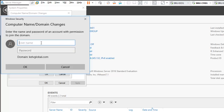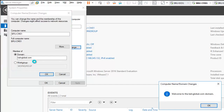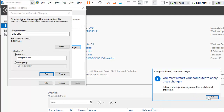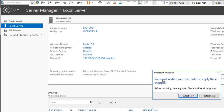I'll enter the username Kelvin Johnson, enter his password, and click OK. It says welcome to kelvglobal, and then you'll need to restart the device. You should do this for all your other machines.